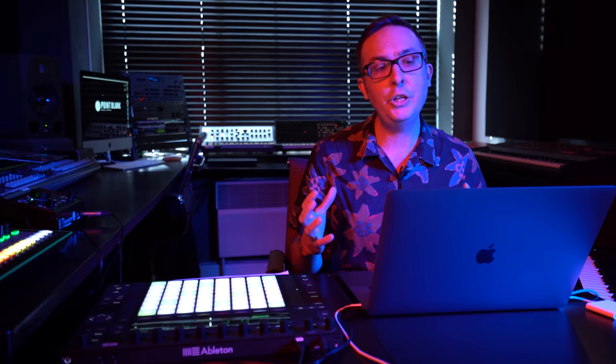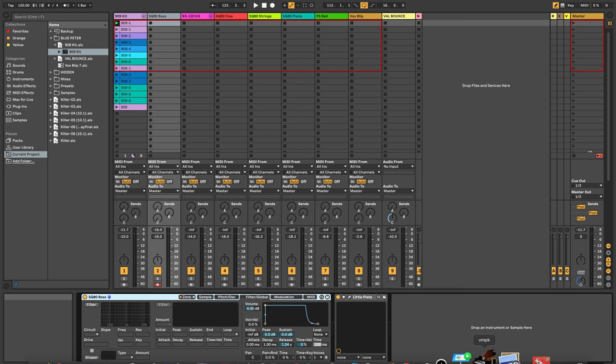What I've done is find the appropriate sounds and then actually sample them so I don't have to keep setting up every time. This is a multi-sample patch. I discovered a technique within Apple Mainstage called Auto Sampler, which is fantastic — it saves you having to record every single note. You can set the range of notes you want to sample, and it puts it into an EXS-24 sampler instrument which you can then load into Ableton Sampler.